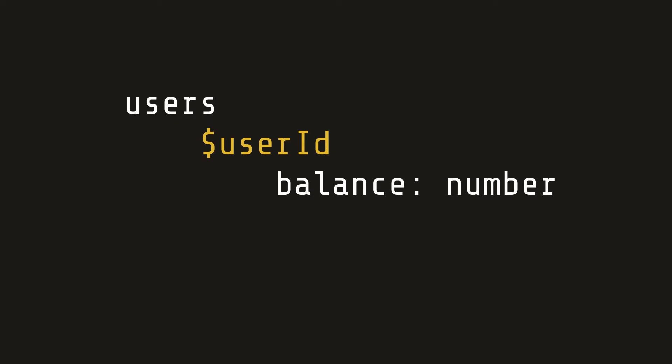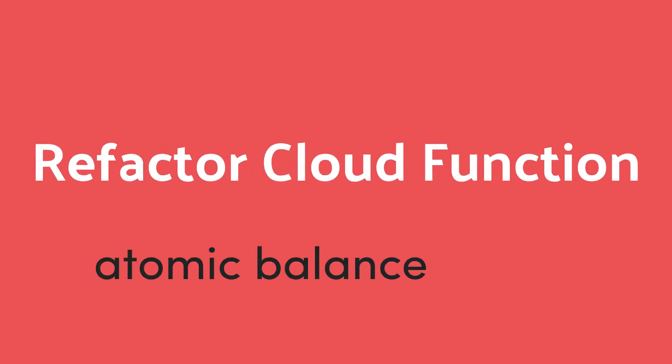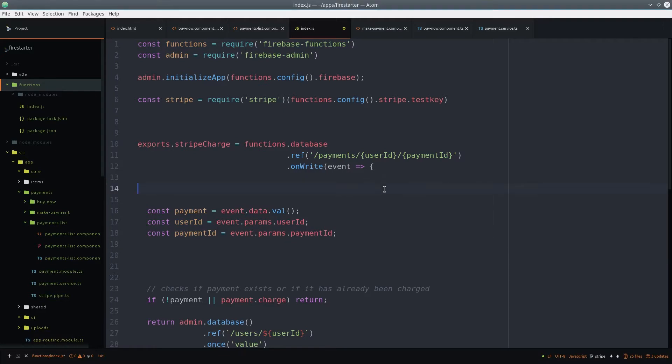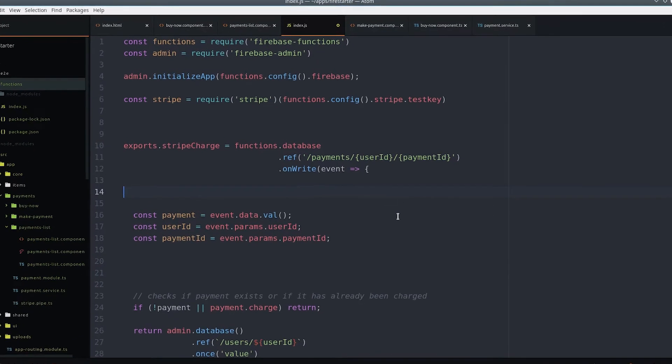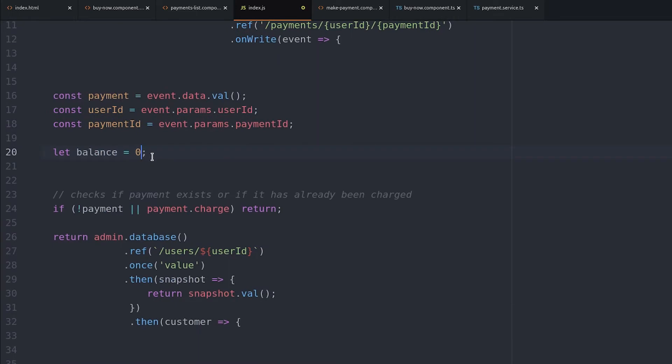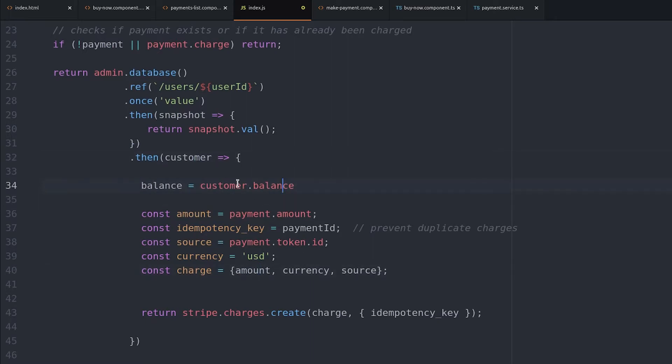Let's start by updating the Cloud Function. We need it to update both the charge as well as the user's balance in the same operation. We want it to be atomic, meaning if the charge fails, the user balance update will fail also, and vice versa. The first step is to create a balance variable that defaults to zero, and then when we get the customer record, we'll update it with their existing balance.